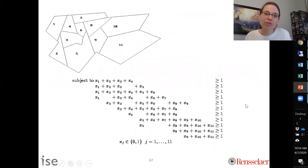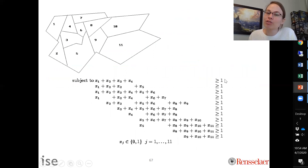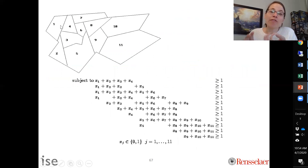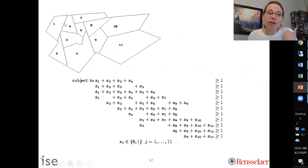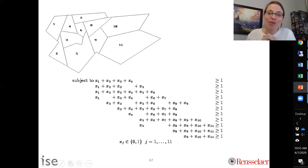Looking at the first covering constraint: it ensures neighborhood one is covered. Neighborhood one is covered if we build in neighborhood one, two, three, or four. We need to build in at least one of them — if we don't, and a fire breaks out in neighborhood one, it won't be reached. So the constraint says the sum of x1 plus x2 plus x3 plus x4 must be greater than or equal to one.